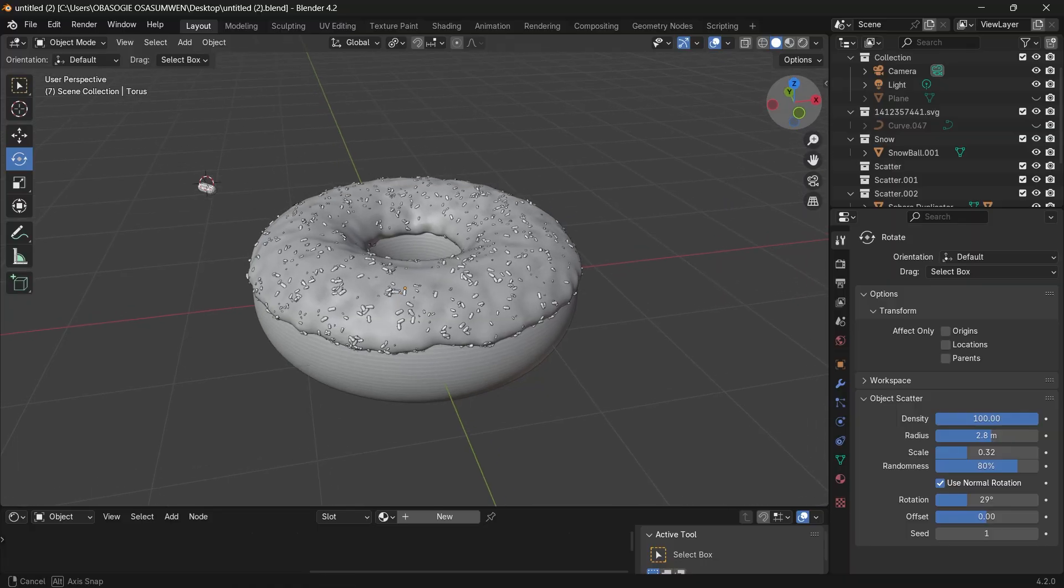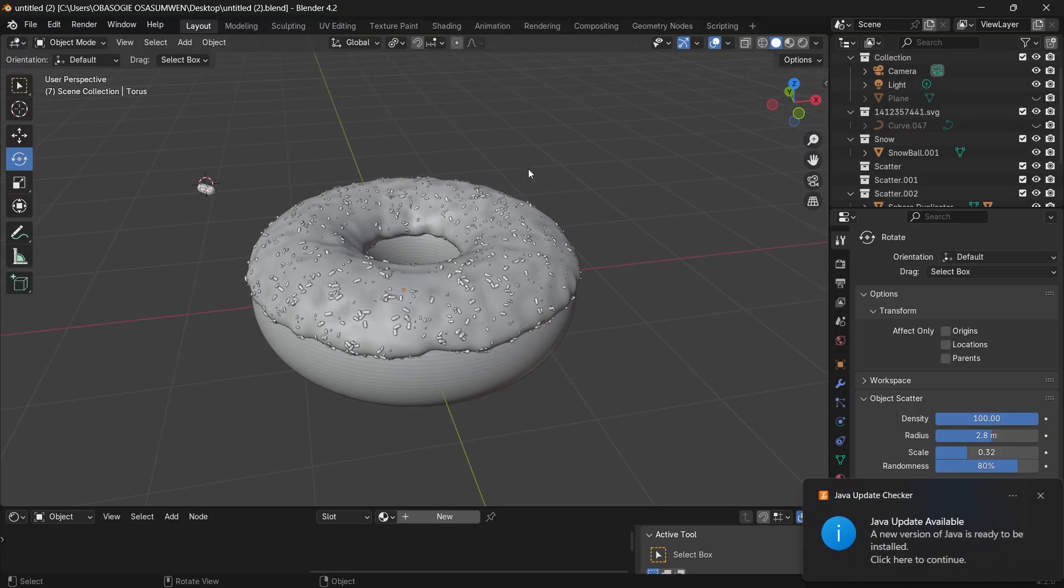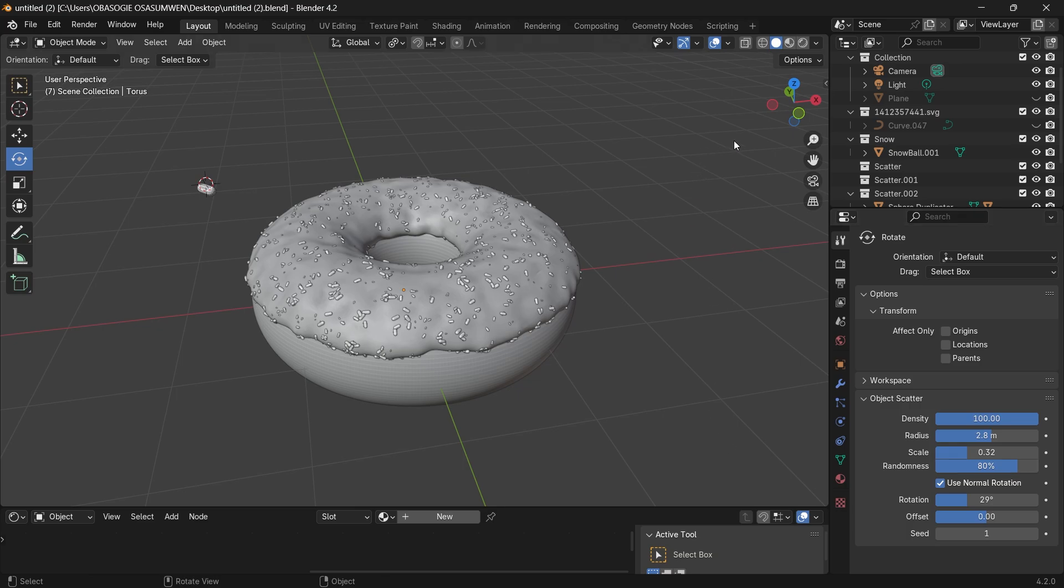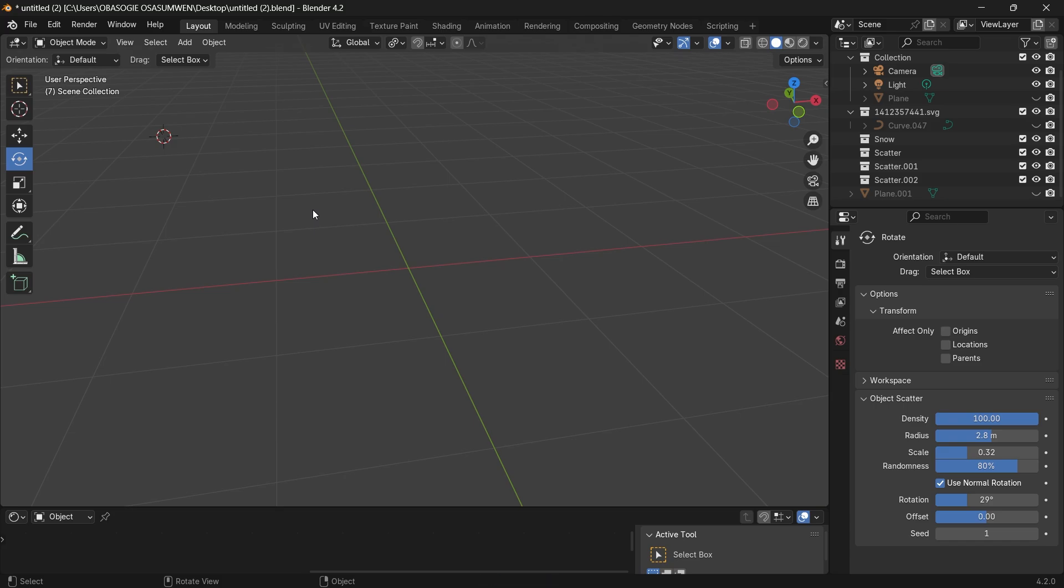So this is what we are going to achieve at the end of this tutorial. We're going to end up creating a donut and it's going to take us less than four hours. We're going to use two add-ons and these two add-ons already come with Blender. All you have to do is to go and activate them.